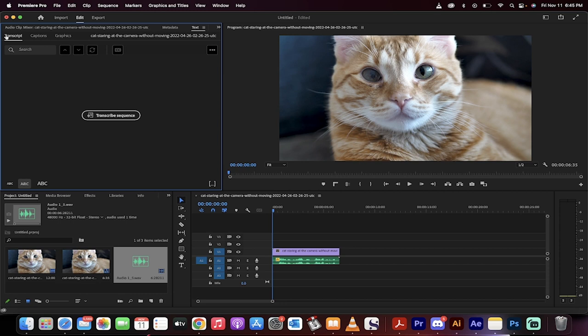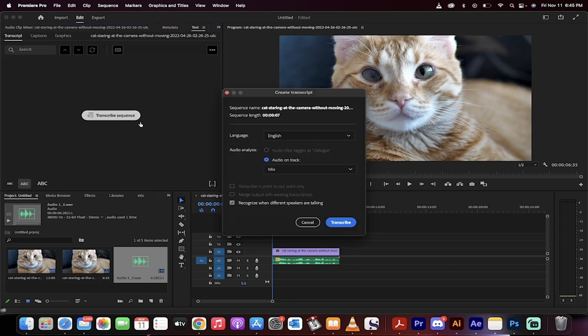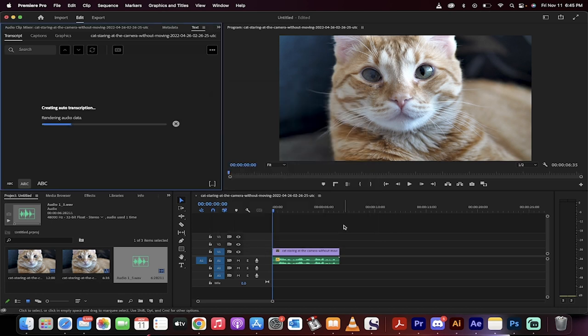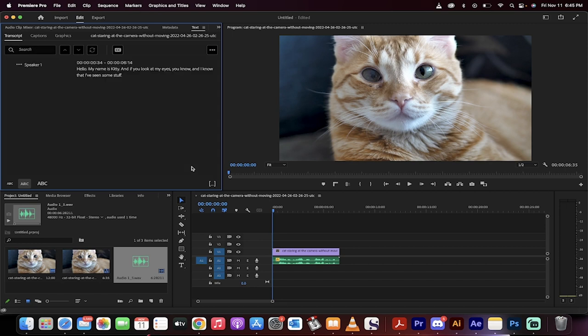I am going to go to the transcript and I'm going to basically just click on transcribe sequence. Don't touch any other buttons. This is all good to go right out of the box. The longer your clip is, the longer it takes to do the transcription.